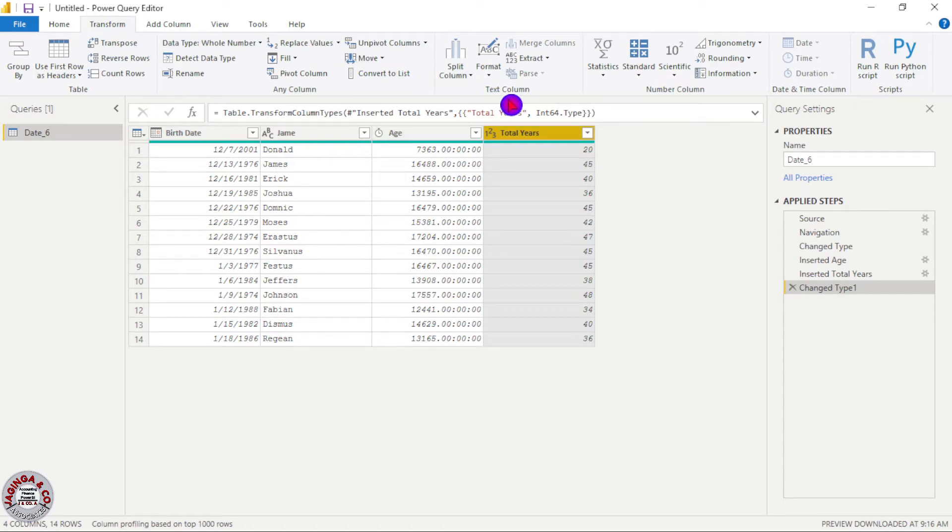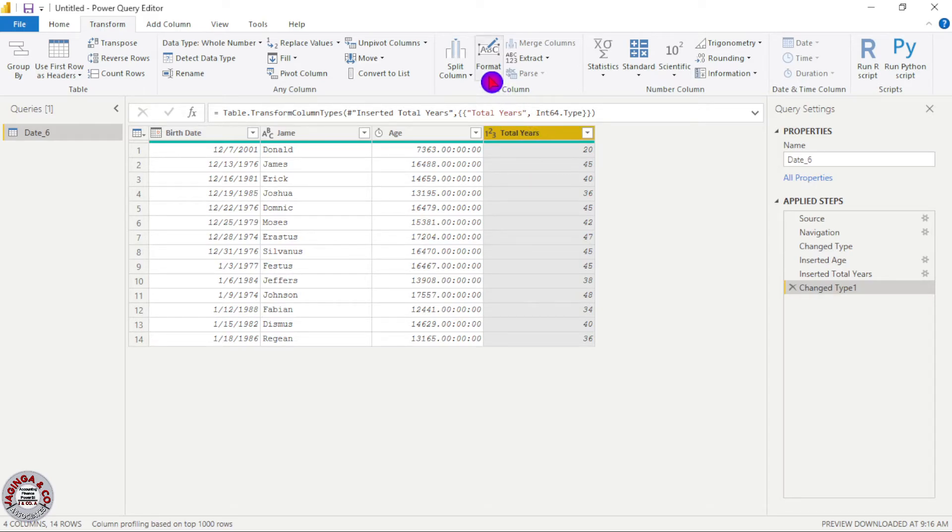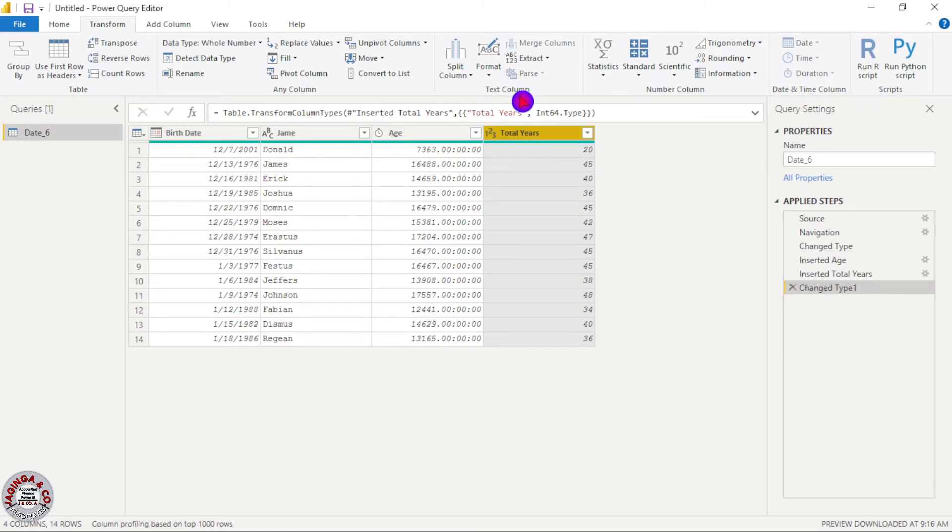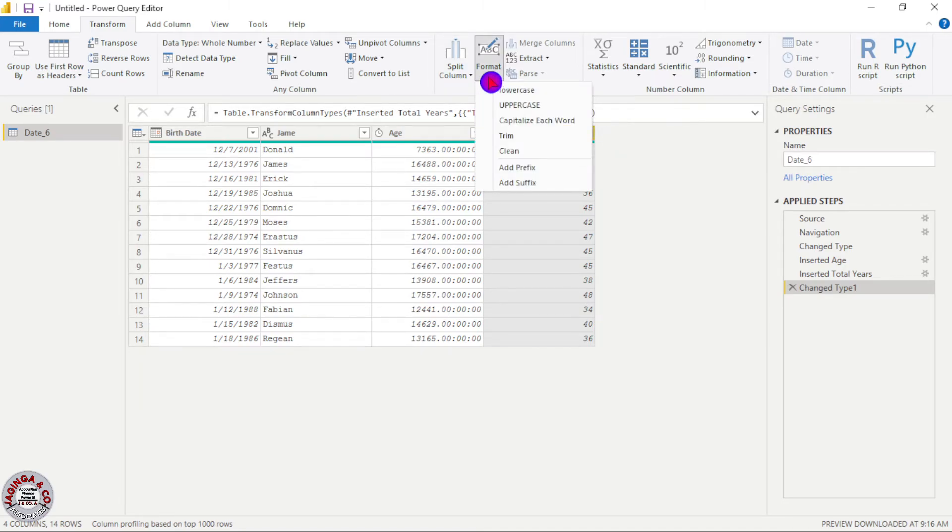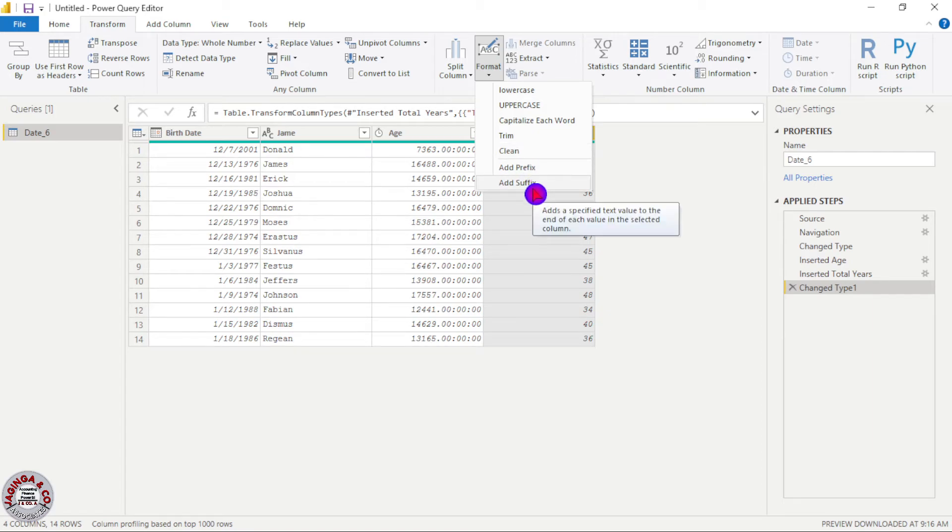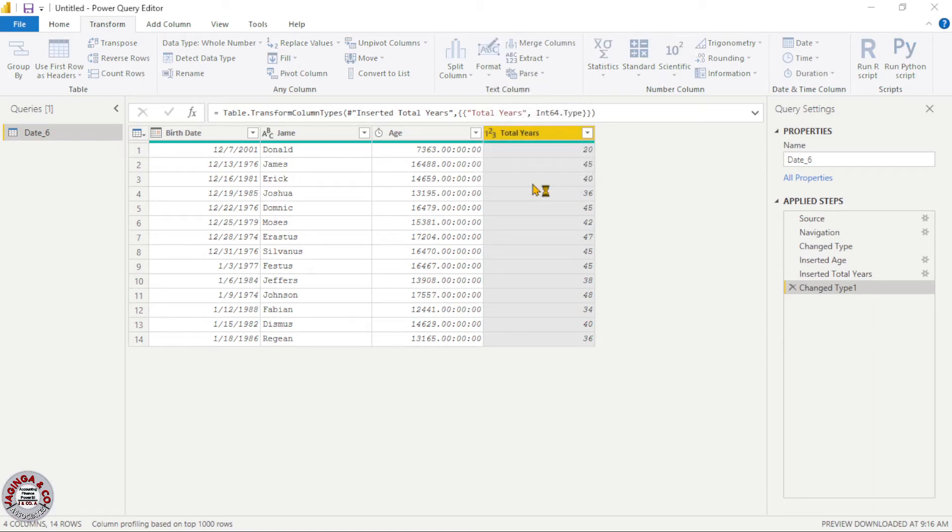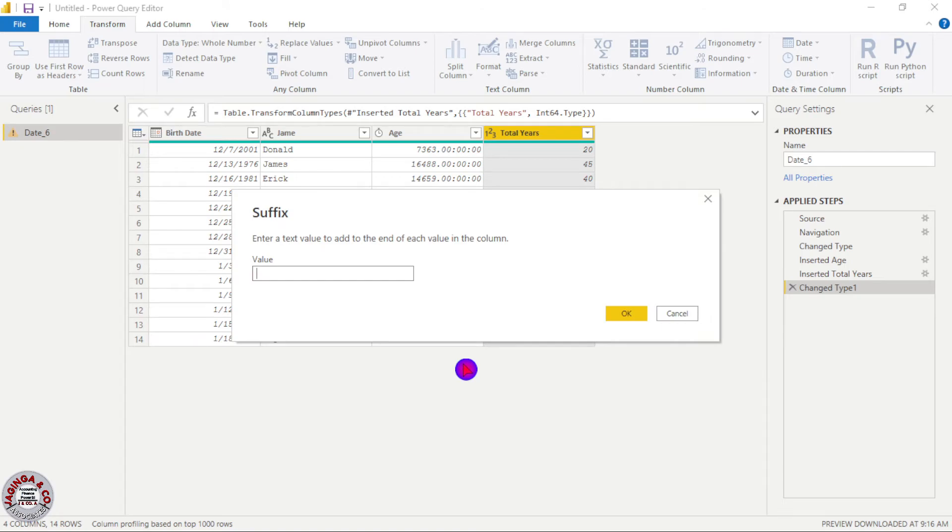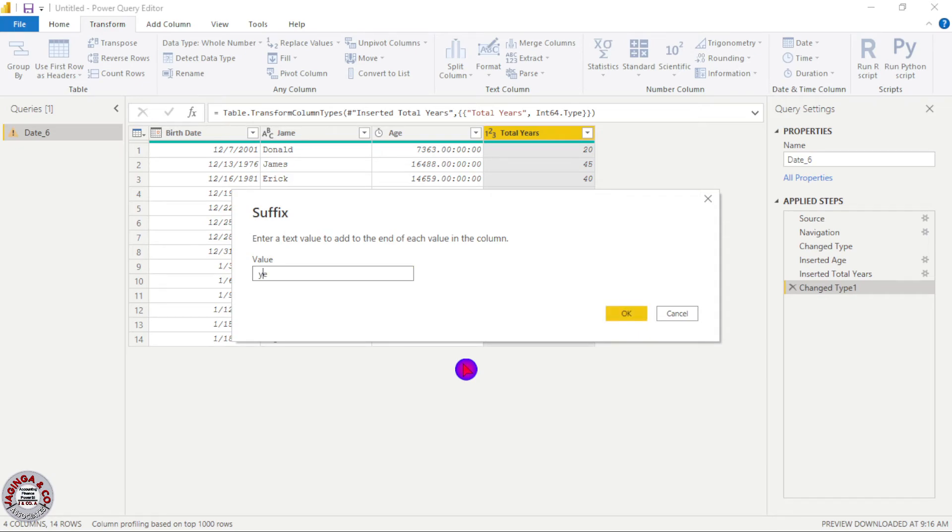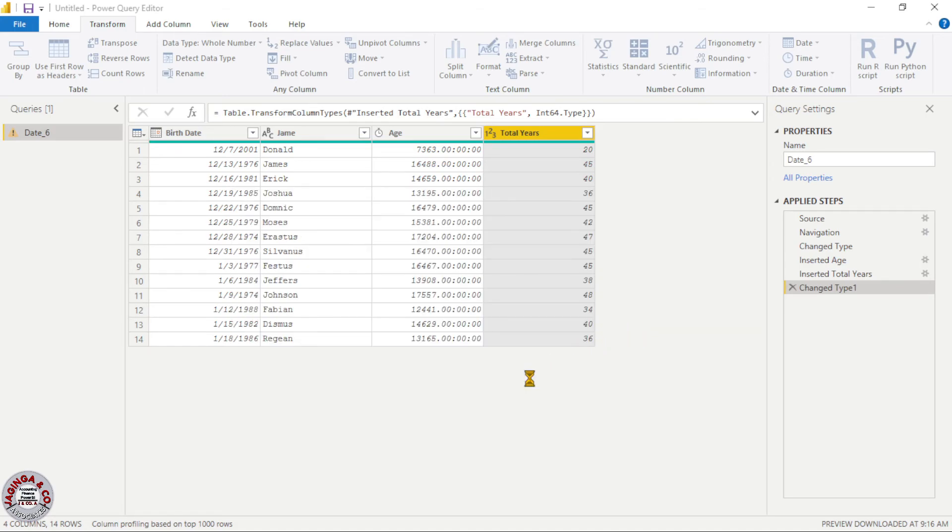Then now we need to add text for suffix. So I will use the text function. We'll come here to format under text column functions, format icon. Then I'll come down here to add suffix. Then now here I will touch on the spacebar just to create space between the word and the text. Then I'll write here years, then okay.